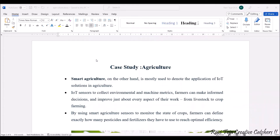Welcome to the course Fundamentals of IoT, in short F-IoT. In today's class we are going to see the case study of agriculture. Whenever we add Internet of Things or IoT to agriculture, it becomes smart agriculture. Smart agriculture is mostly defined based on the applications of IoT solutions into agriculture.